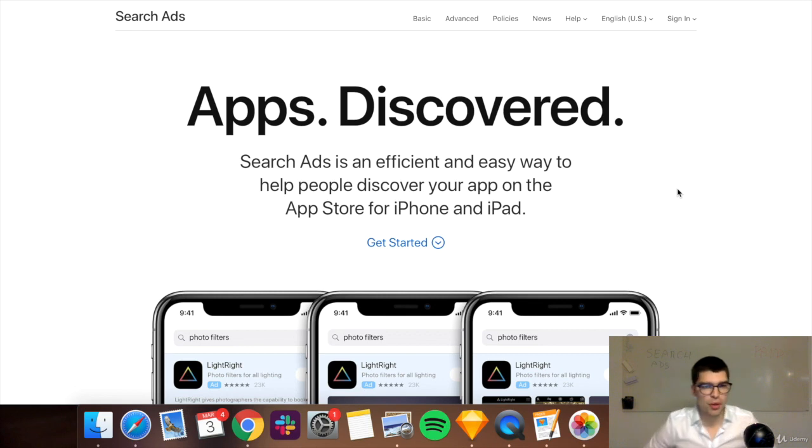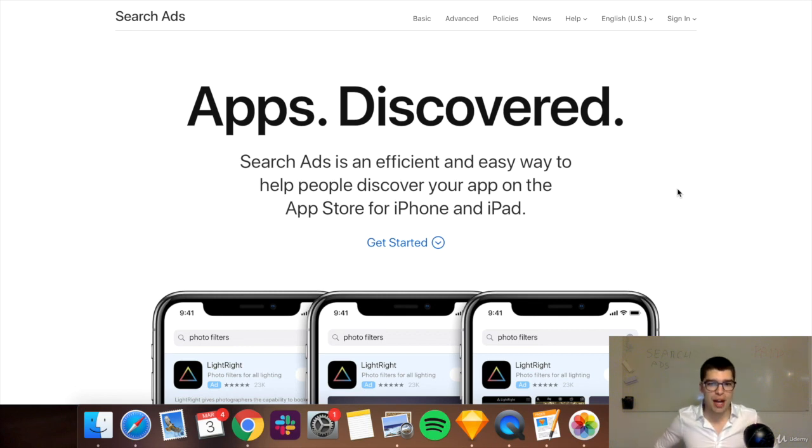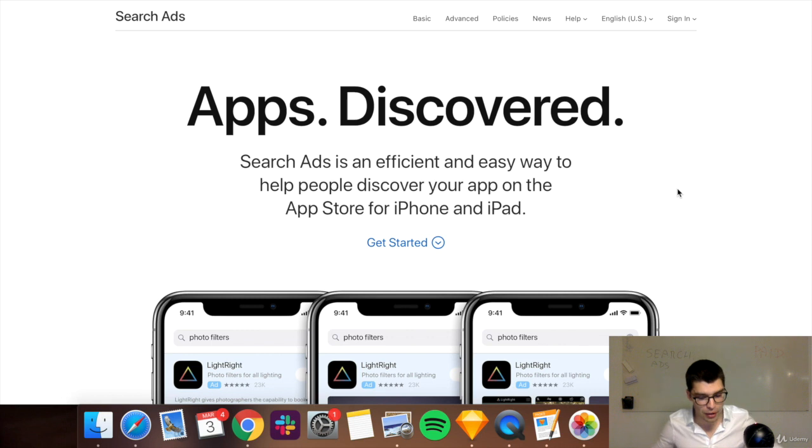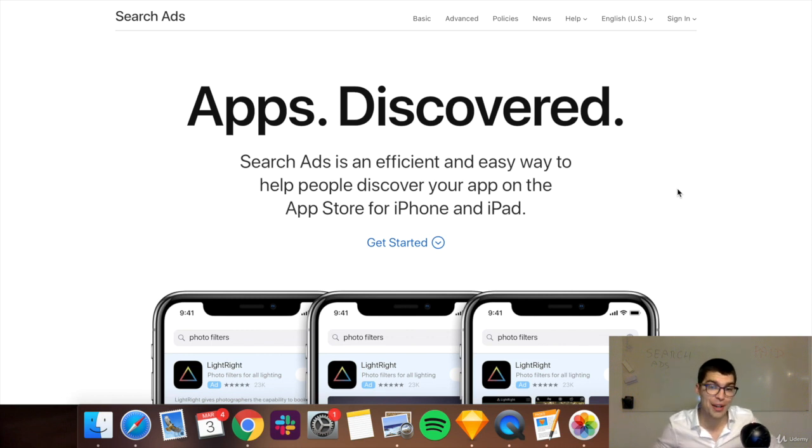Apple Search Ads. This is only for Apple and iOS products, so if you have an Android phone, you cannot use it actually.